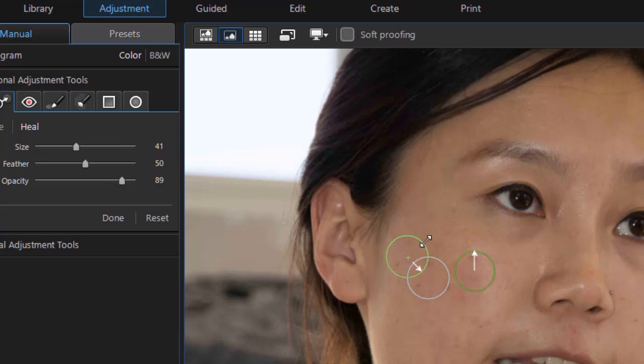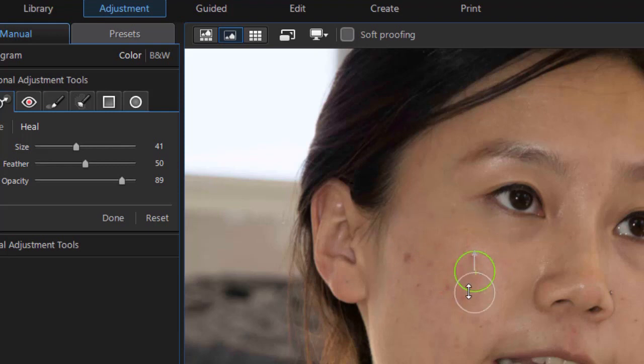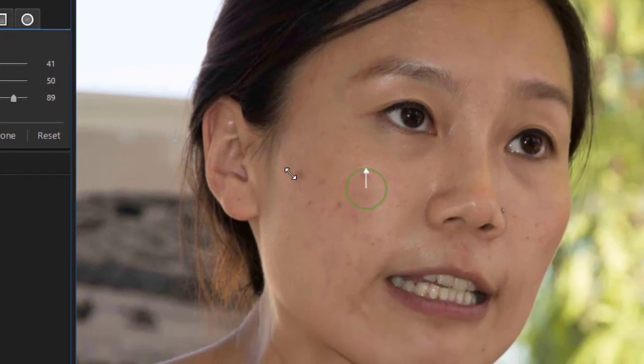To remove one of these you simply click on it and press a delete key on the keyboard and it will go away. So now I only have one heal area left that I've worked on so far.